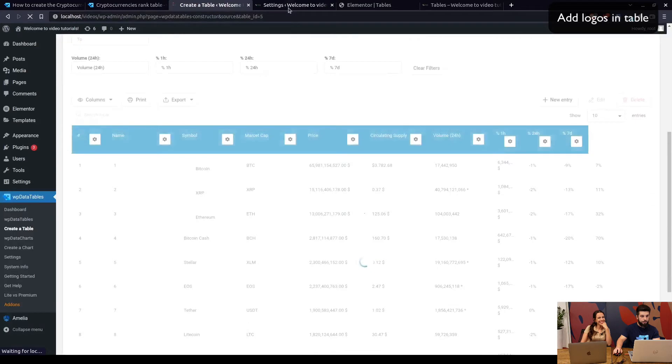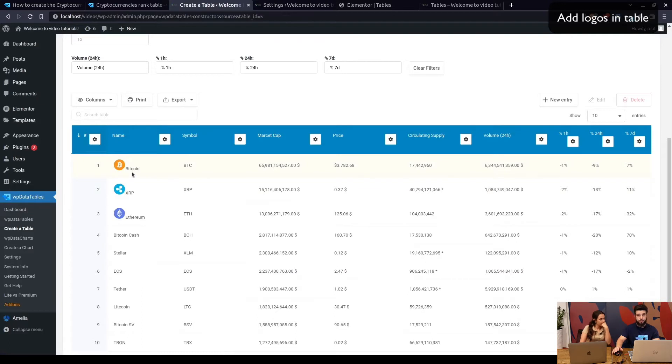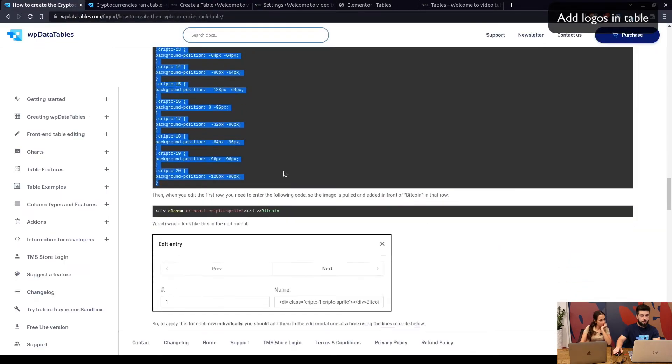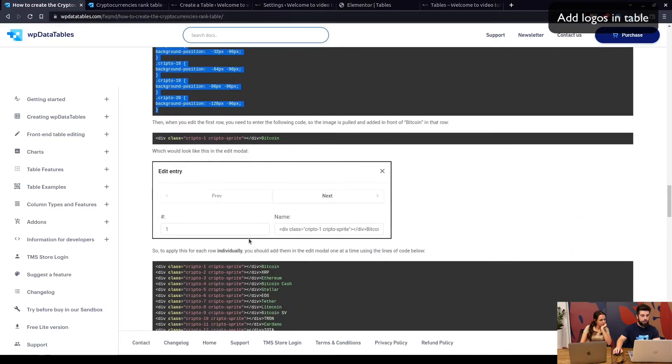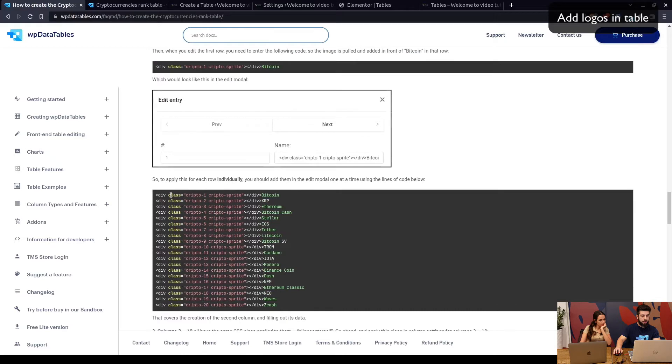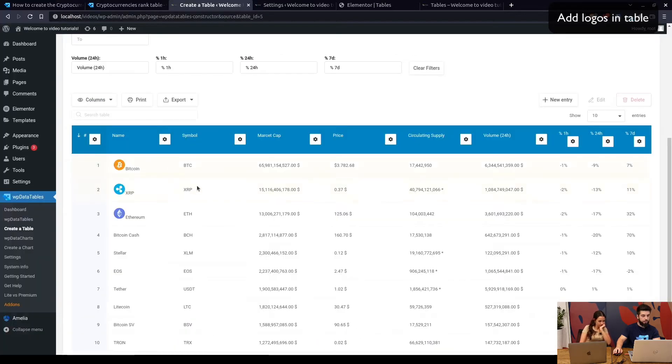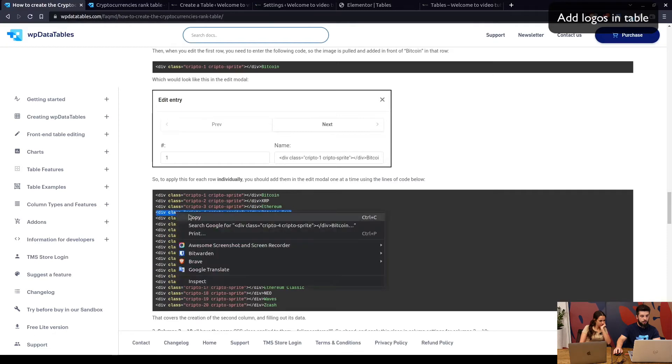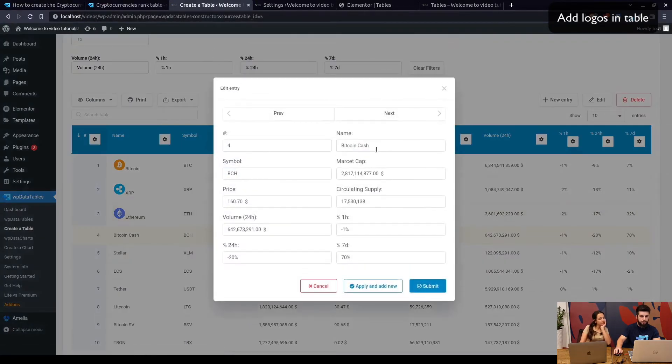Once we do that and we refresh this table, we won't see anything new. Why? You assume we've prepared for this before, so this is why you can see these three logos. But in order to add the logos, you need to copy each row individually. We've done this for Bitcoin, XRP, and Ethereum.